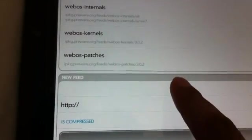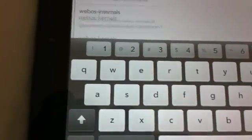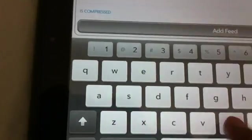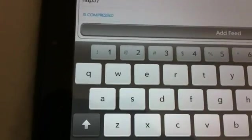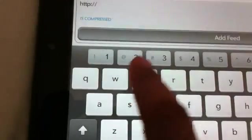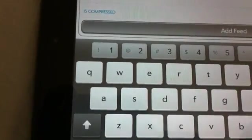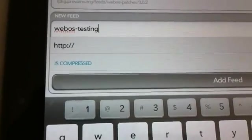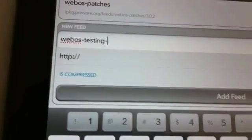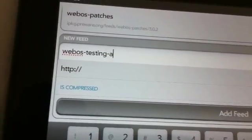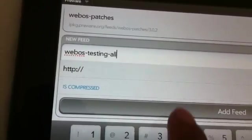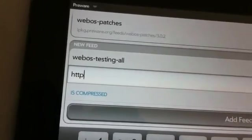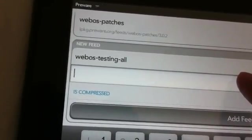So first feed we are going to add is webOS-testing-all and I have copied the URL. So I am just going to go ahead and paste it.